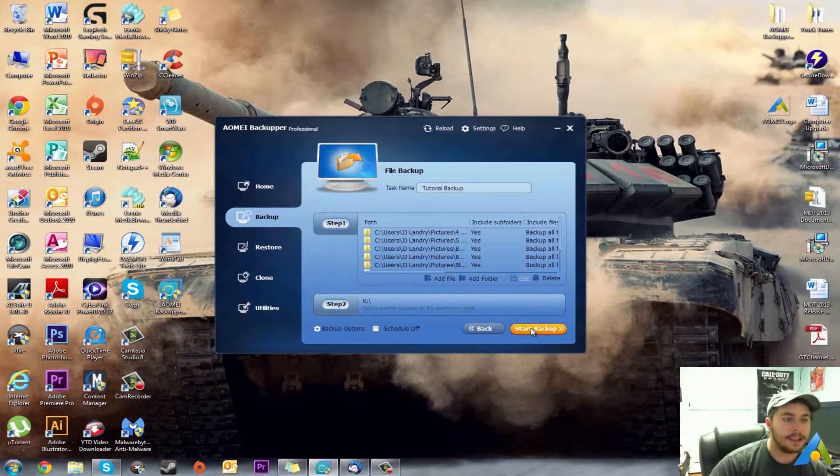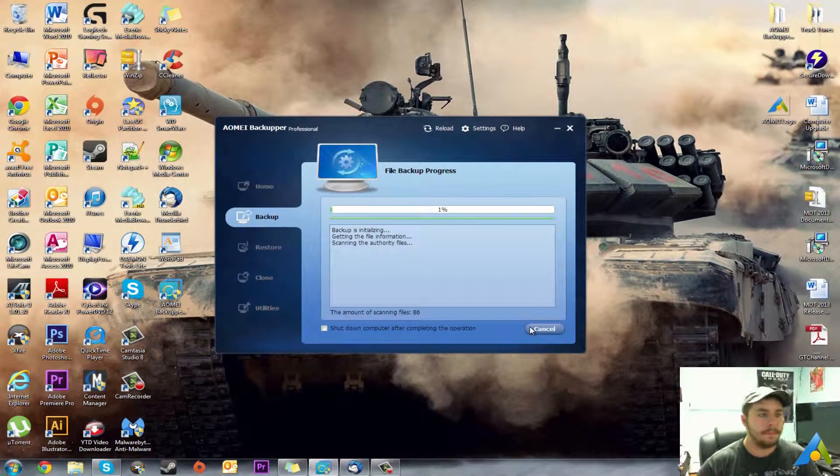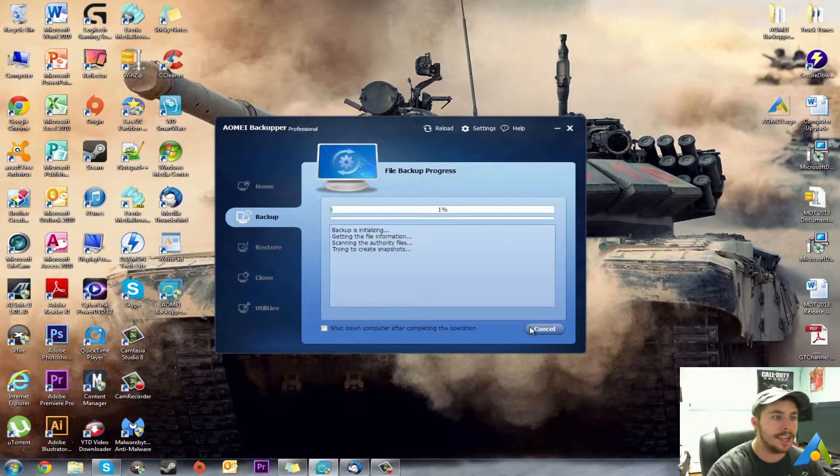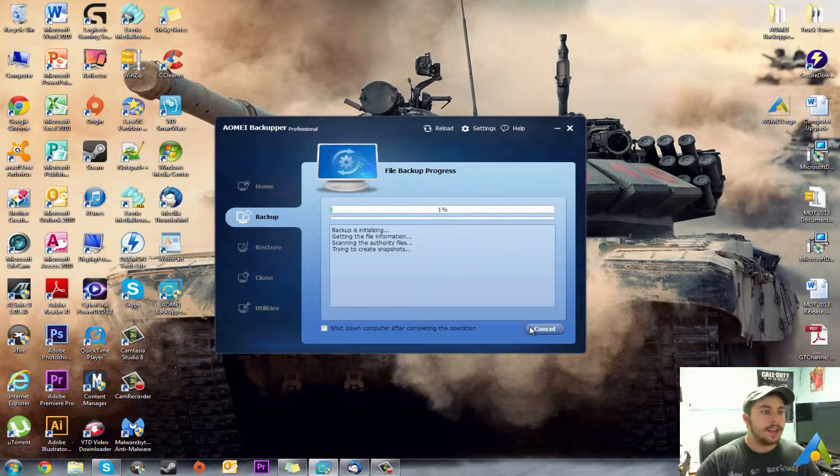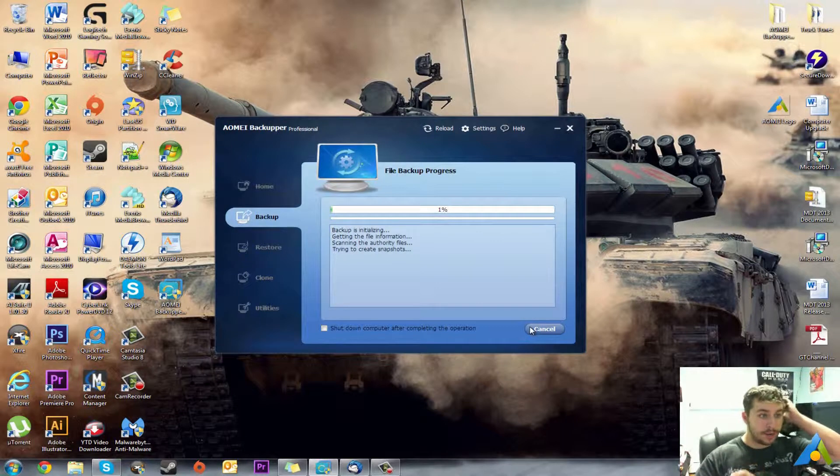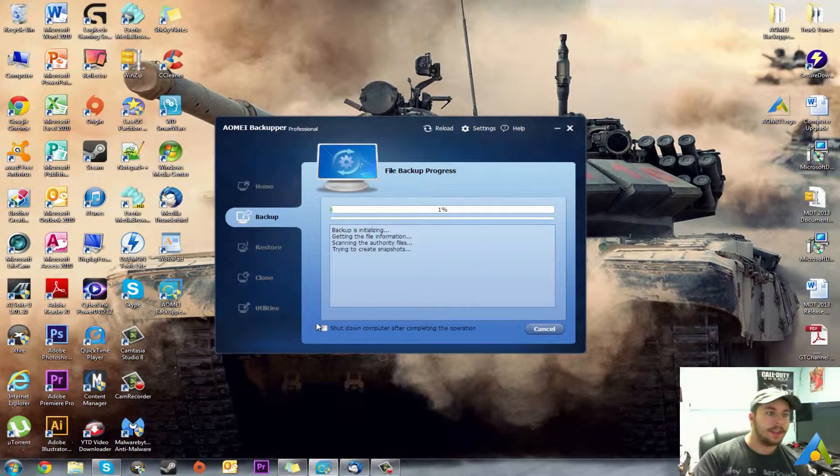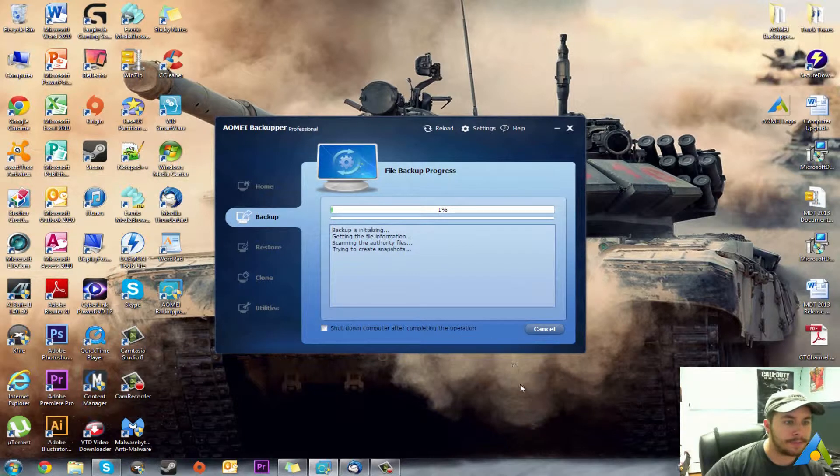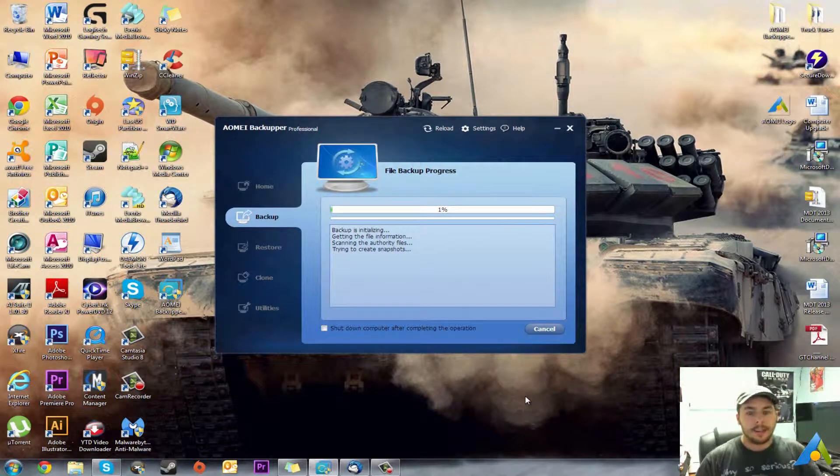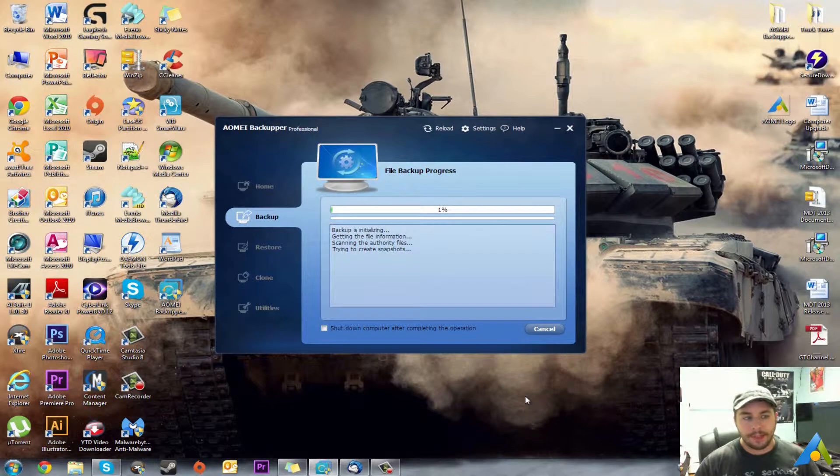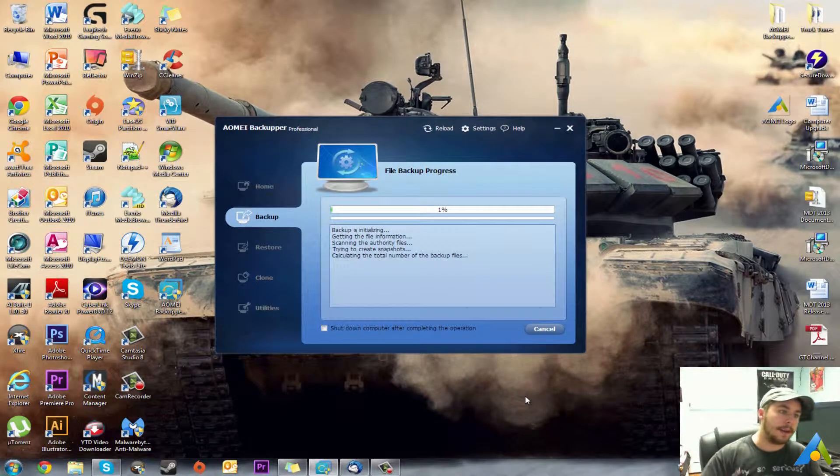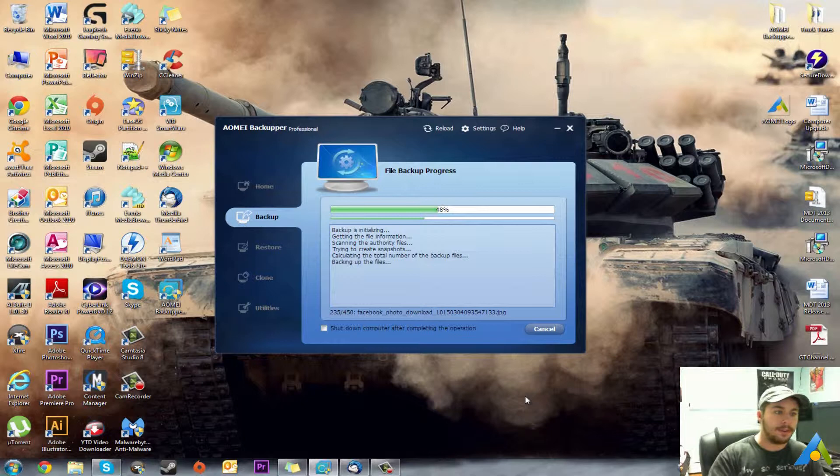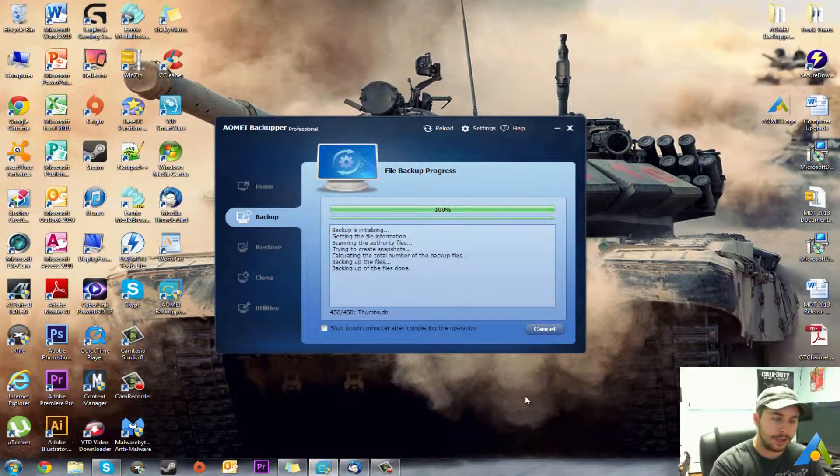And then you'll hit start backup. As you can see this backup is initializing, getting the information, scanning the files. And now it's trying to create snapshots. You do also down here have an option to shut down computer after completing the operation. You can leave that unchecked unless you're setting up before you go to work to do the backup and you just want the computer to shut down when it's done.